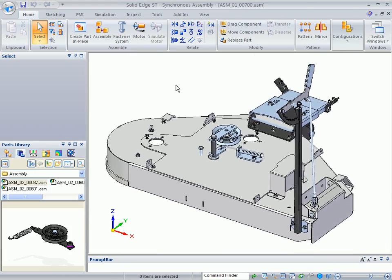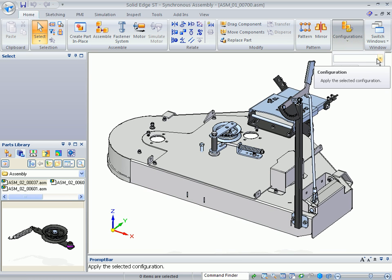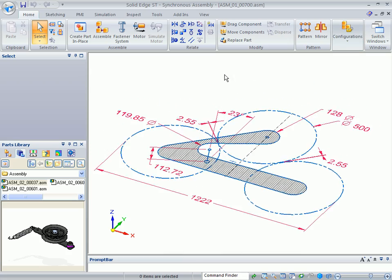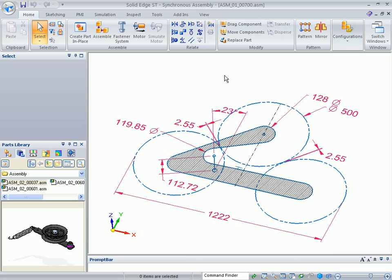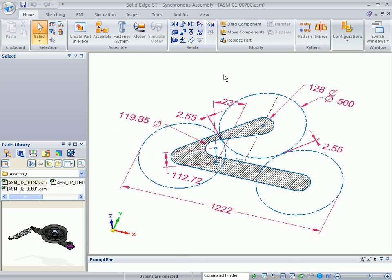You can see some of the components are here, so we'll just quickly go over to configurations and we're going to change to the assembly start configuration.